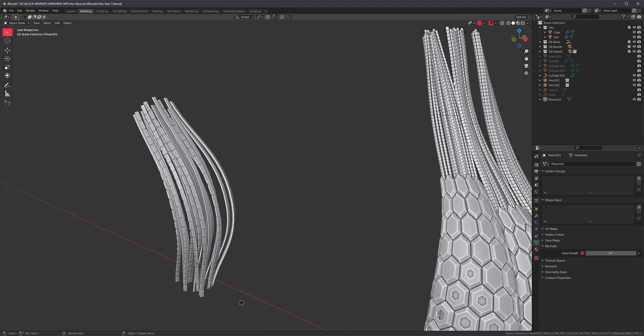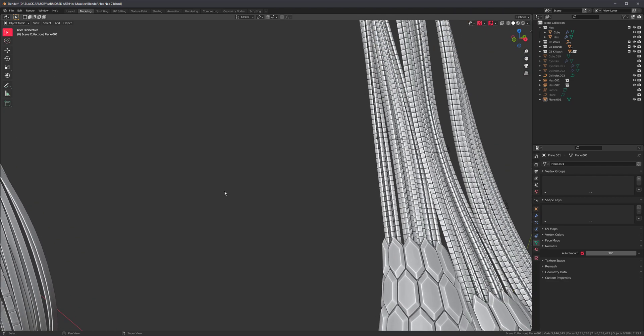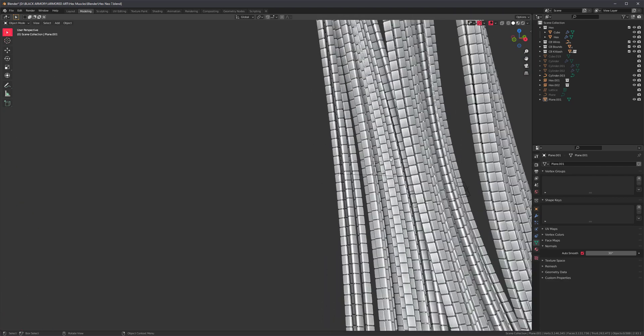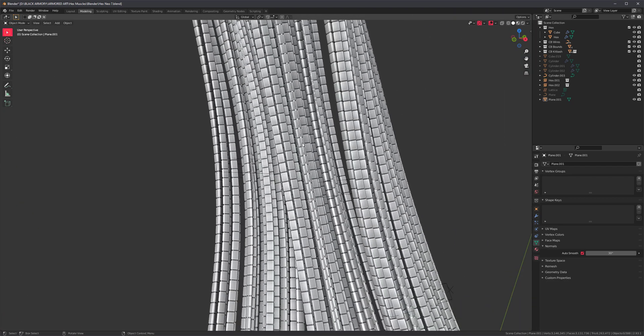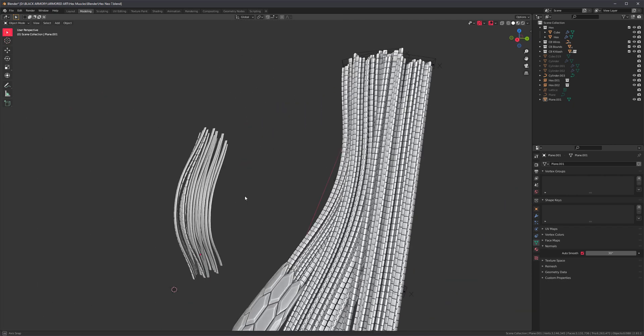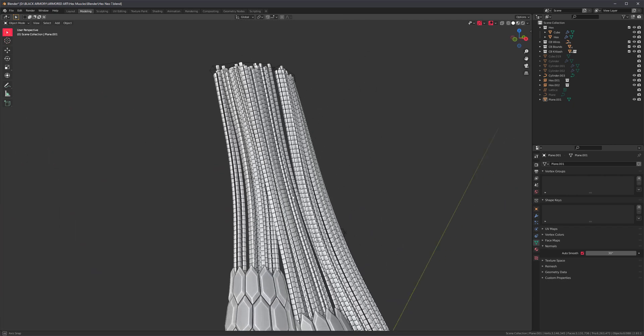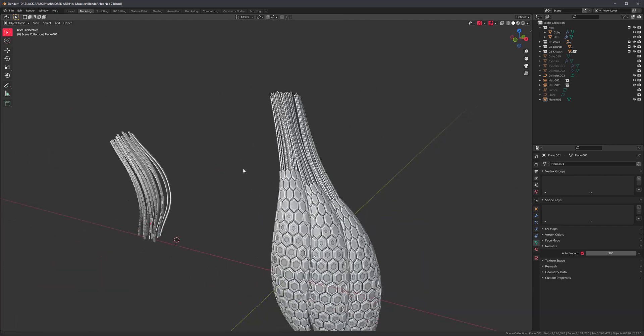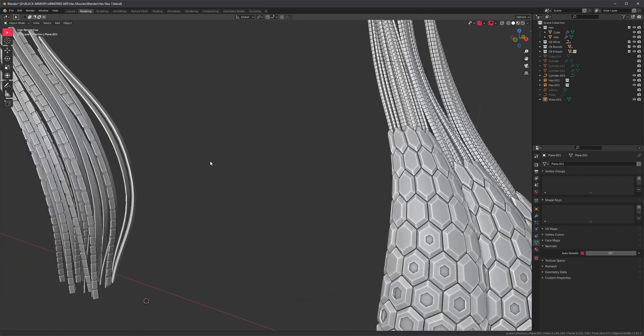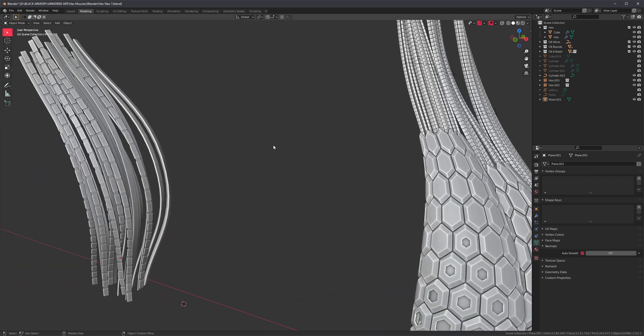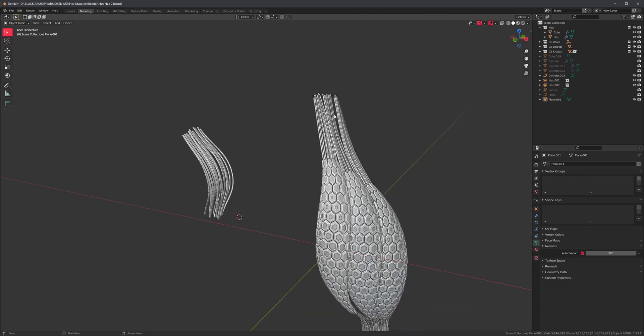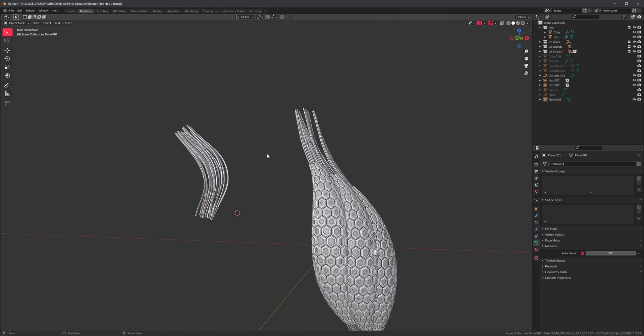So again. I'm not going to make it look exactly like this. But I just wanted to show you that you can follow along with that tutorial. Even if you don't have the add-on. It's just going to take a lot longer. Obviously. But it can be done.